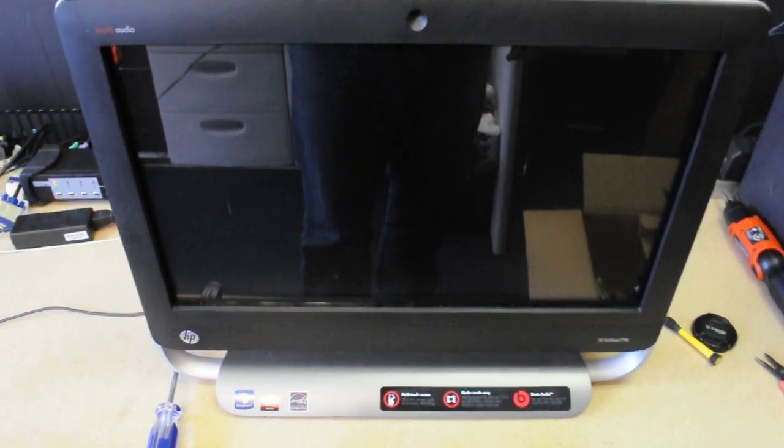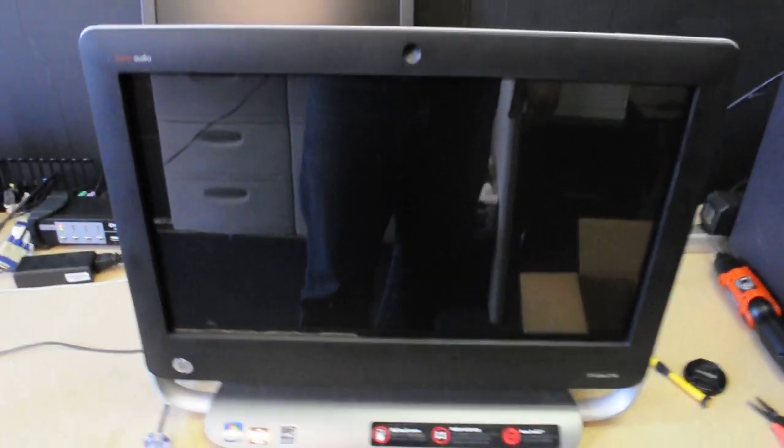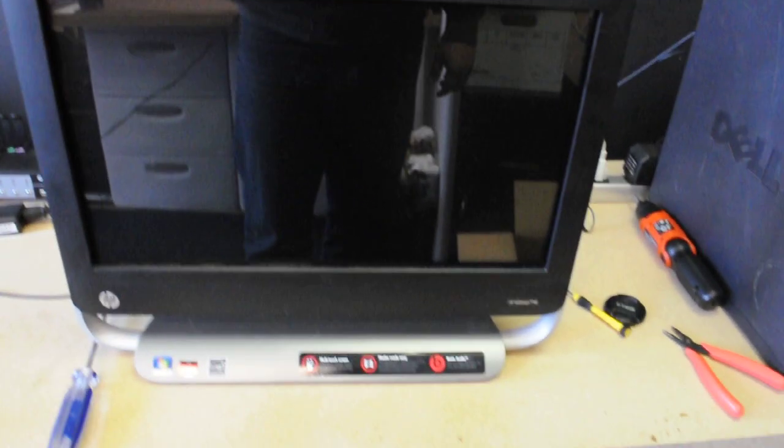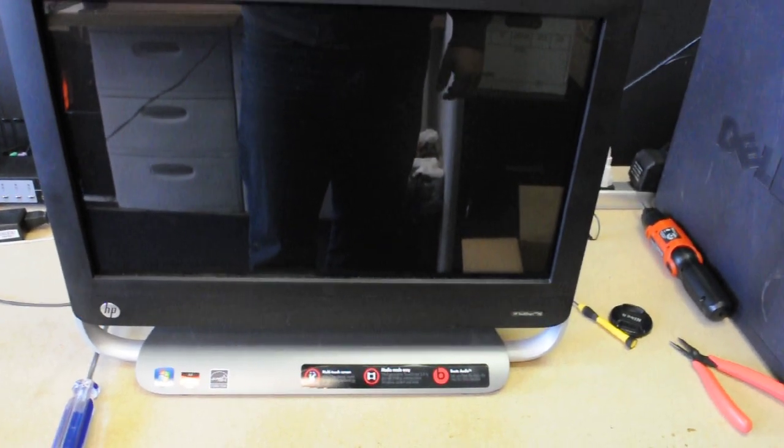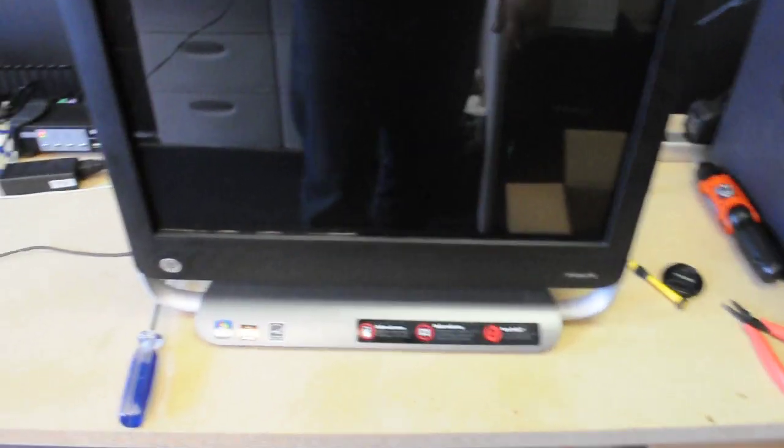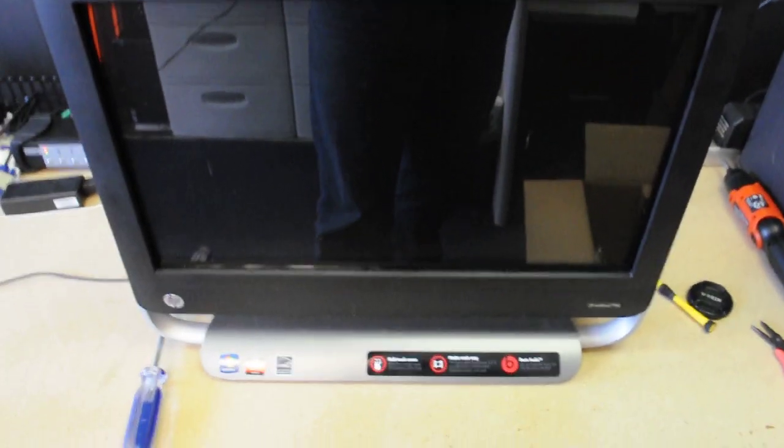Okay, so let's see how to remove a hard drive from an HP TouchSmart 320. It's one of those with the touch screen, so you can just touch it and it works like a mouse.